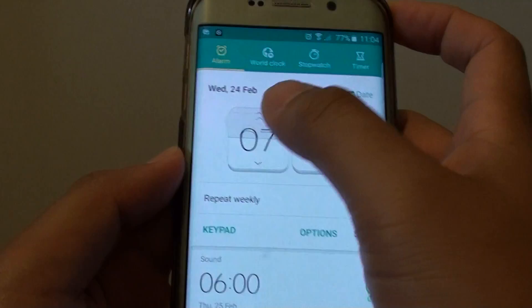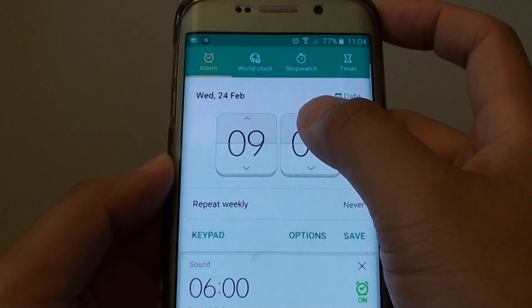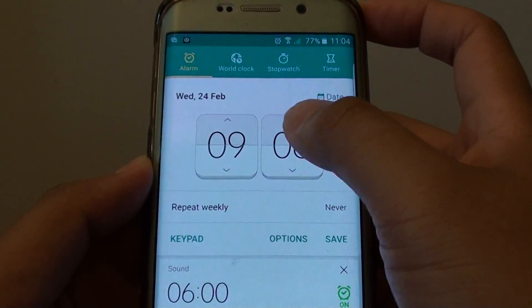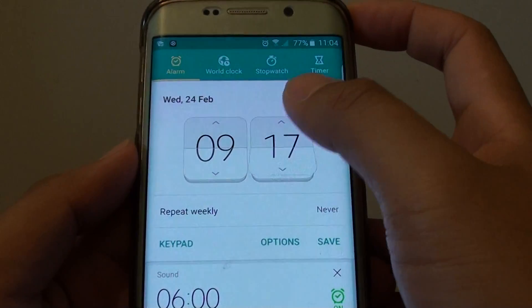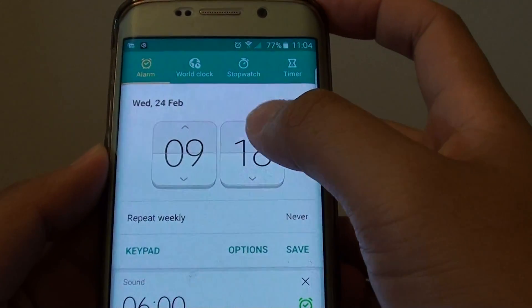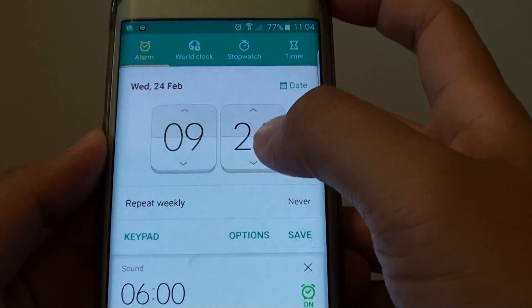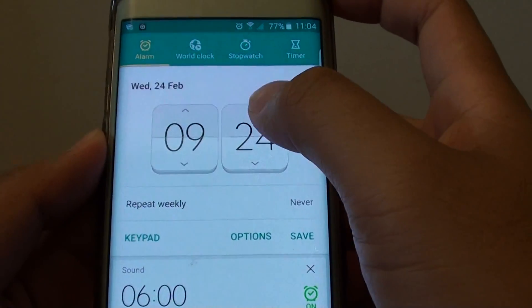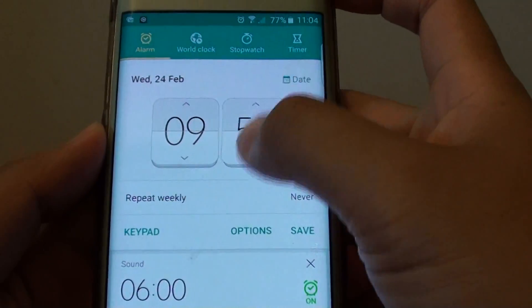Now you can also set the time. Using the tap you can change the time here, including the minutes. There are a few ways to change the minutes: tap here to move the minutes, or you can tap and hold, or you can flip.